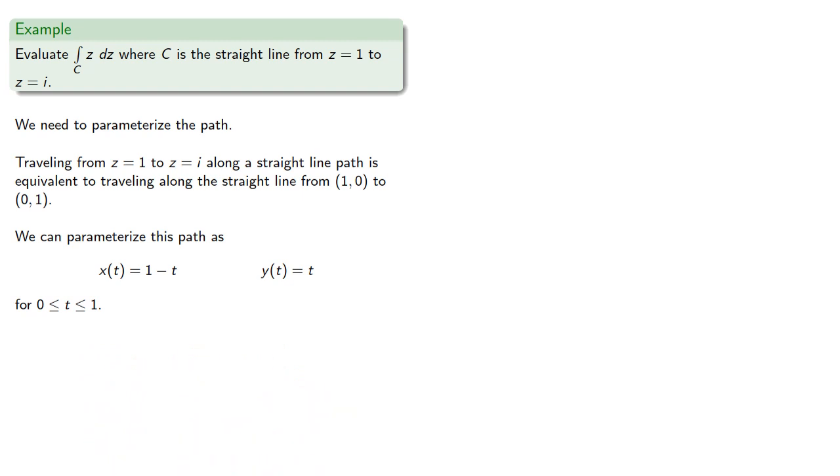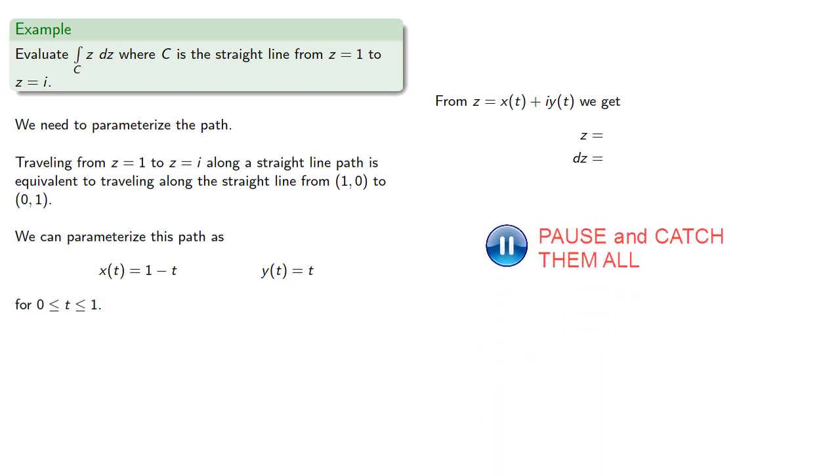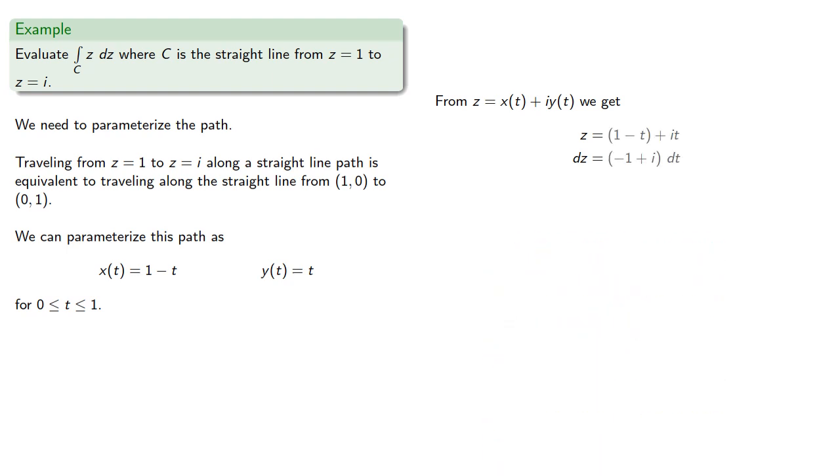So if we treat i as a constant, which actually it is, then from z equals x of t plus i y of t, we can find dz/dt and then substituting them into our integral gives us...